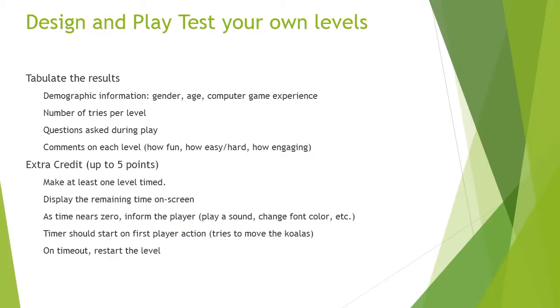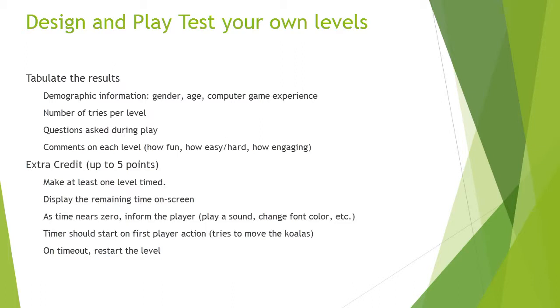So just reinforcing that same information, part of the requirement of the assignment is to tabulate the results that you get, and here is the specific information that we'll be grading for the assignment. You need to include demographic information, age, gender, and also ask about how much experience they have playing computer games. Record the number of tries they do per level before they complete the level, or if they give up on the level, record that information as well. Speaking of that, you'll want to be careful in your design. Hopefully, all of the players will be able to reach your third level. They may or may not complete it, but if they don't, if they never get to the third level, record that information as well. It's valuable to know. Record any questions that are asked as they play, and any comments they give about each level. How fun, easy, hard, how engaging.